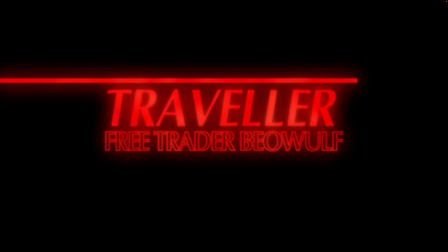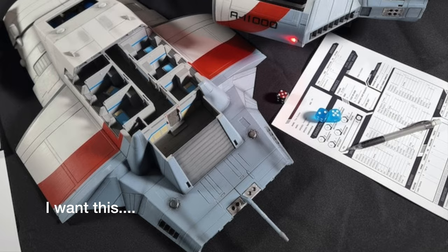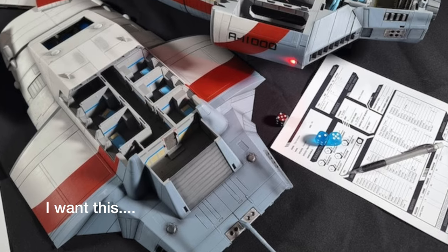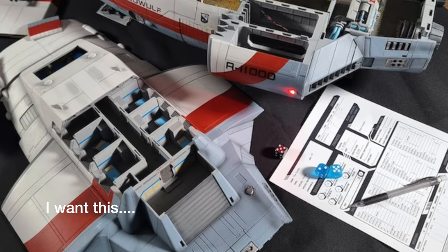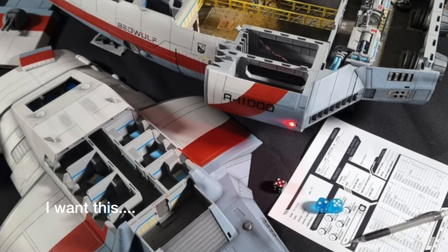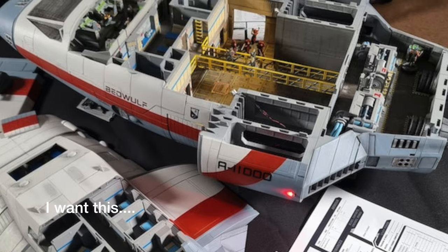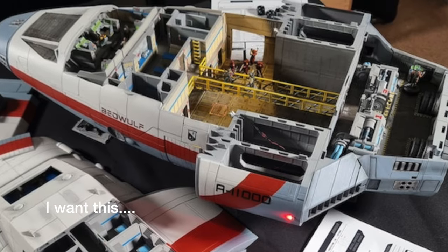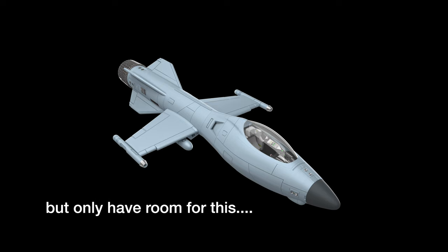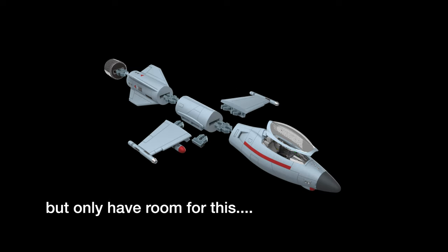It's currently running. If you're interested in Traveller and you want to get hold of a 3D printable ship, then this is where you need to be. I'll put the link down in the description and there's late pledges if you do miss the campaign itself.